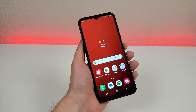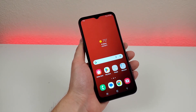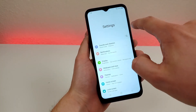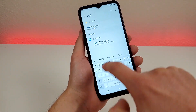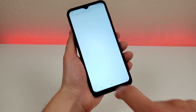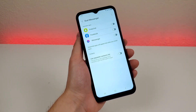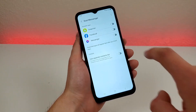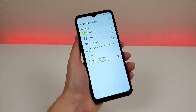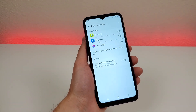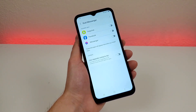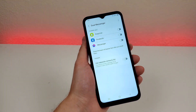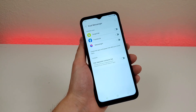The next feature is called dual messenger. It allows you to install multiple copies of the same app, but it only works for certain compatible apps. Go to settings, search for 'dual', and you'll see dual messenger. Any compatible app that's already installed will show up here — for example, Snapchat, Facebook, and Messenger. Snapchat doesn't allow multiple accounts on the same copy of the app, unlike Instagram. So with dual messenger, it'll install two copies of Snapchat, and then you'll be able to sign in on two different accounts.